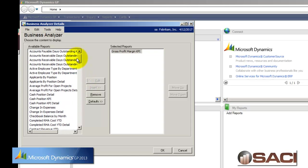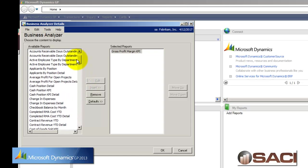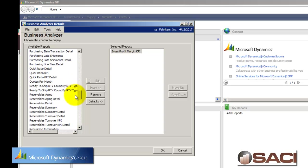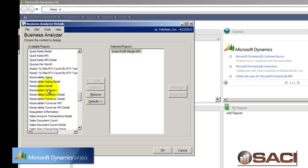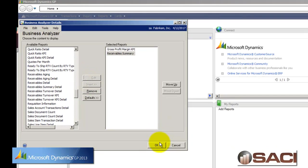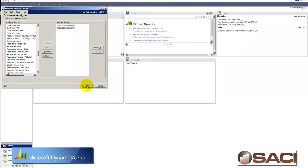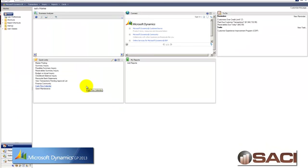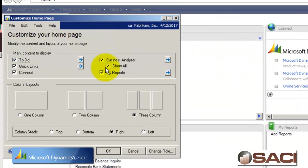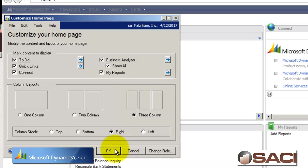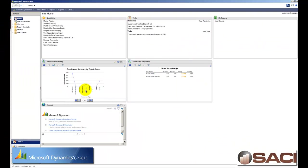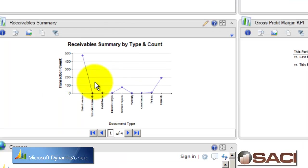I'm going to grab my Gross Profit Margin KPI and I'll insert that one. And then I'm going to go up and choose my, or is it down, here we go, my Receivable Summary Report and I'll insert that. And I'm going to click OK. One of the things before I refresh, I want you to see I have the Show All button selected. So since I have two KPIs selected, now I can see both of my KPIs on the screen at the same time.